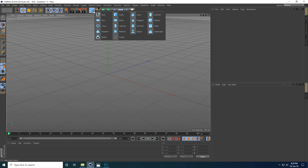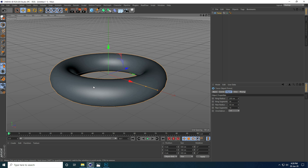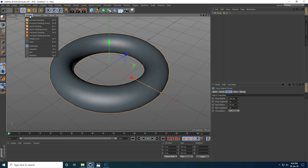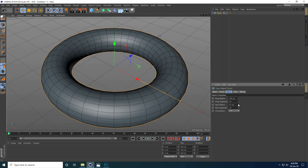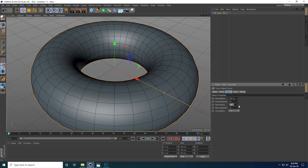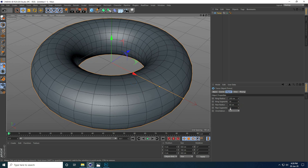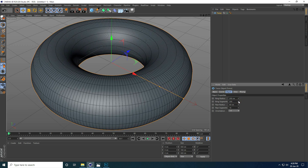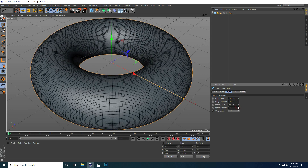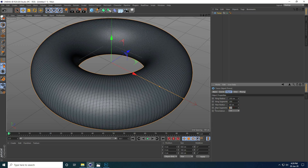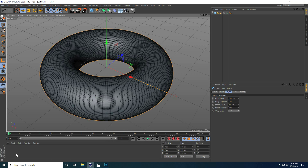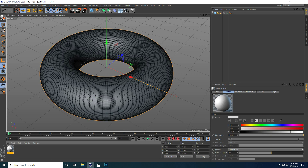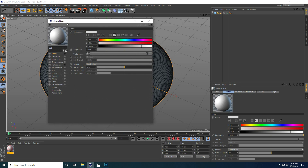Now go to Cinema 4D. Take a Torus object and go to Display, use Gouraud Shading with Lines. Increase the pipe radius — I use about 80 and 150. Also increase ring segments to about 200 and pipe segments to 150. Now create a material by double-clicking.